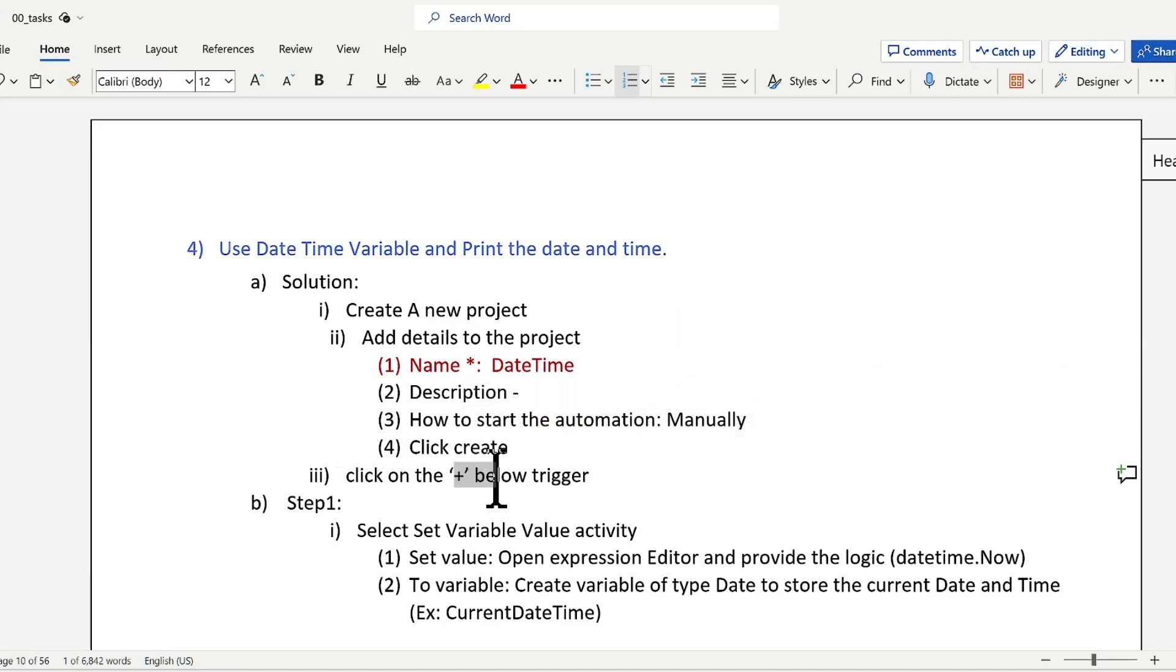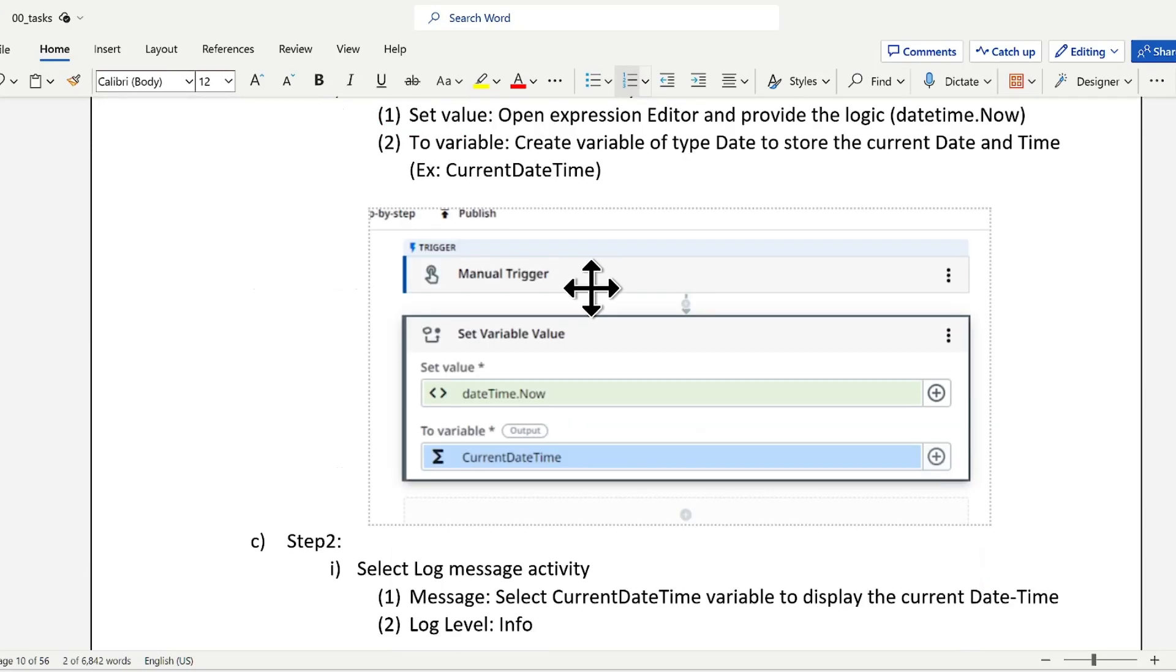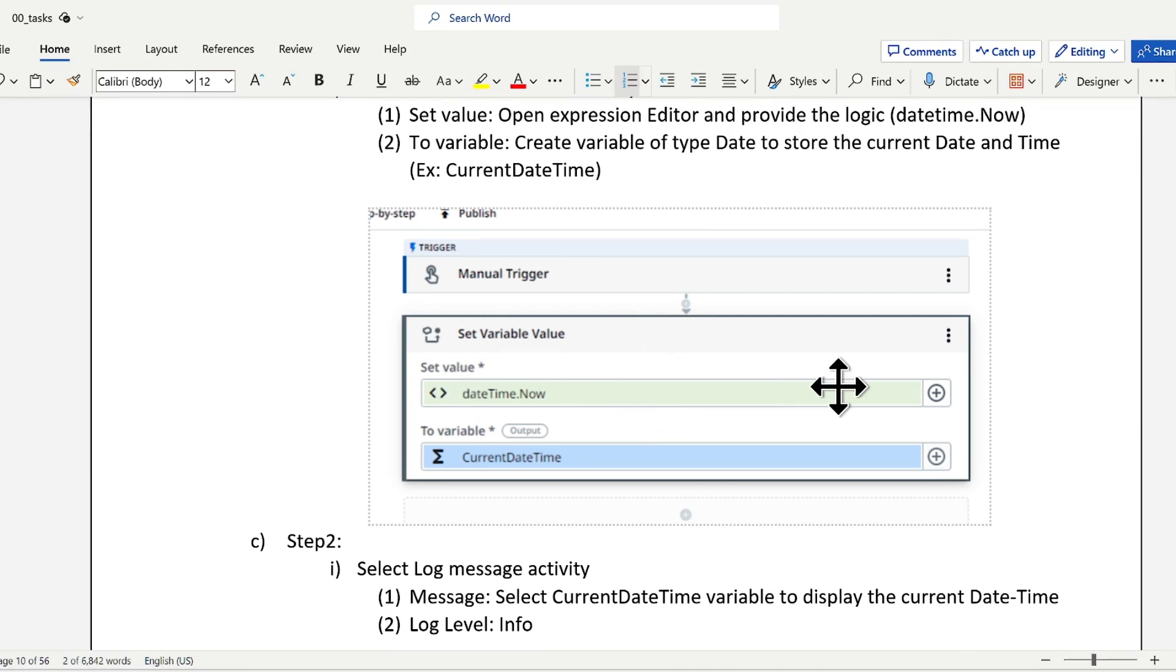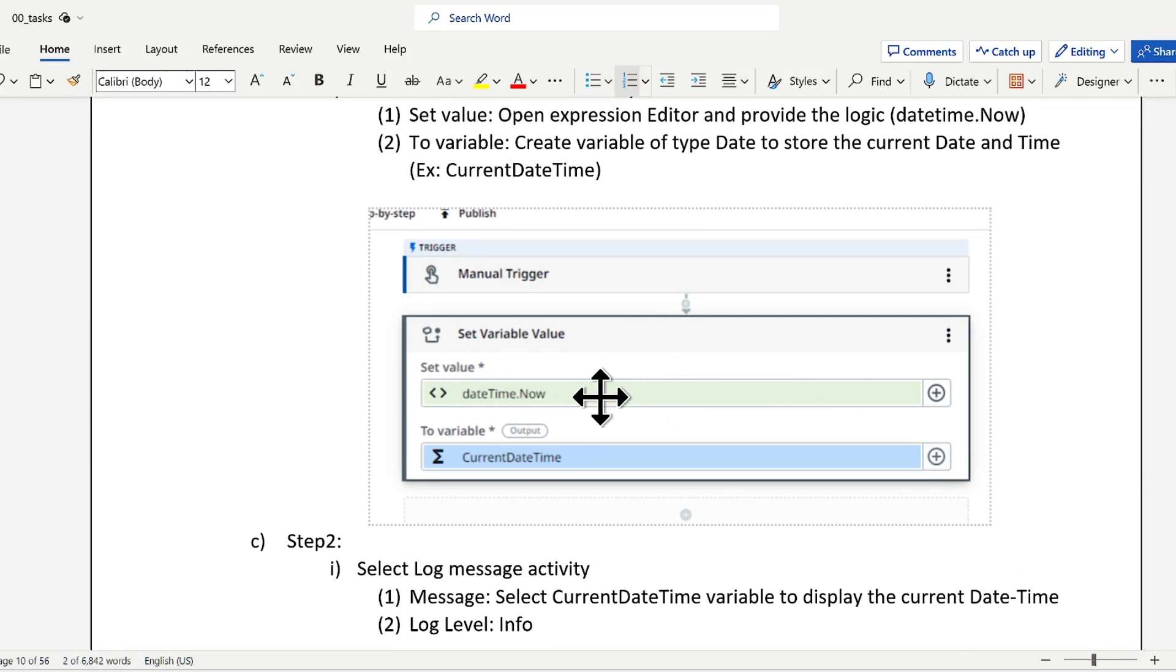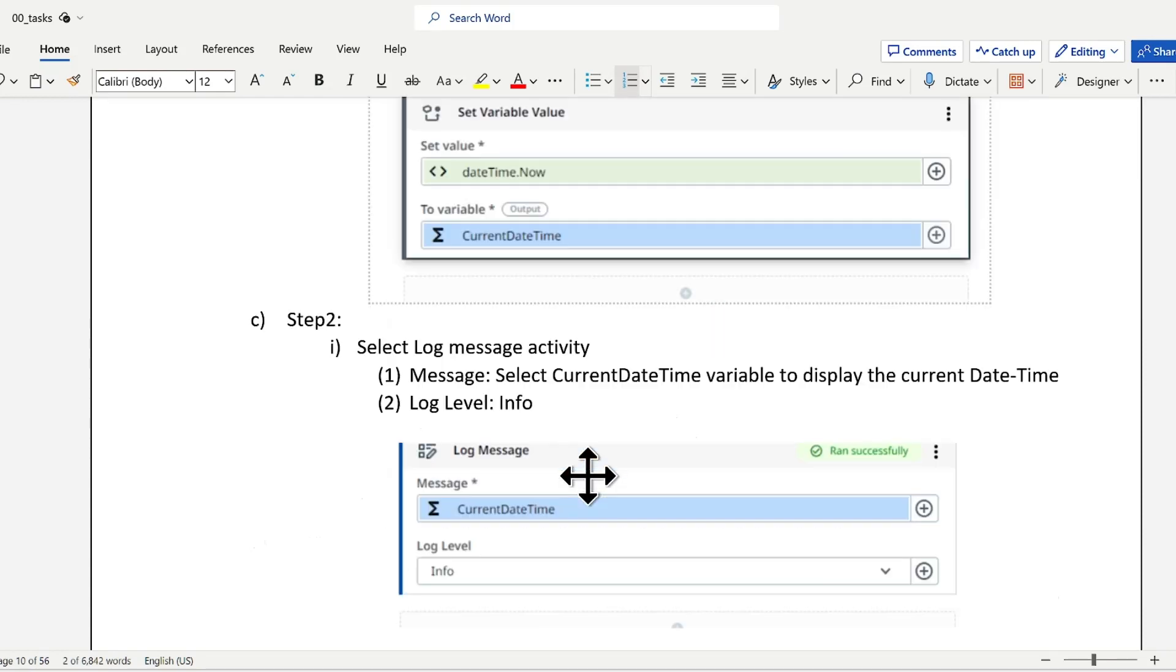Click on the plus symbol and add an activity called Set Variable Value. Here you can add a system variable called datetime.now and assign it to current date and time.